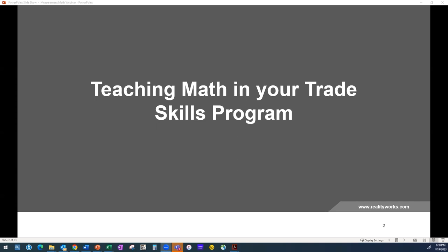It's one o'clock, so we'll go ahead and get started. Thanks so much for joining today's webinar, Teaching Math in Your Trade Skills Program. My name is Emily, and I'll be your moderator today.